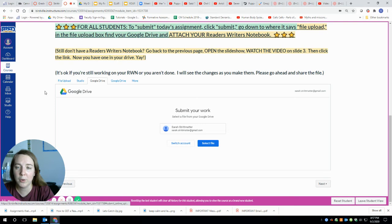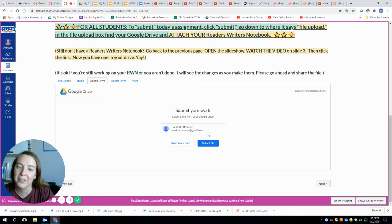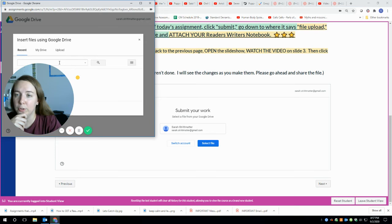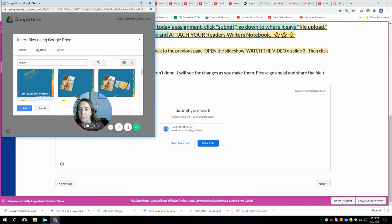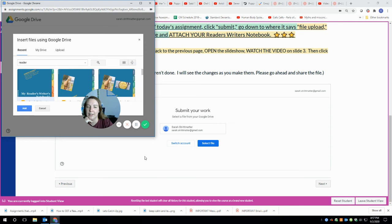Make sure you have your Birdville Schools account, unlike me, and then you're going to go to select file. This is only going to work if you already have a reader's writer's notebook in your file. So what you're going to do is type in the word, for example, like reader, and that's going to pop up your reader's writer's notebook. You're going to click on that notebook, and you're going to click add. Once you do that, this is going to go away, and then down here, you're going to click select file and submit. So that's how you submit it.